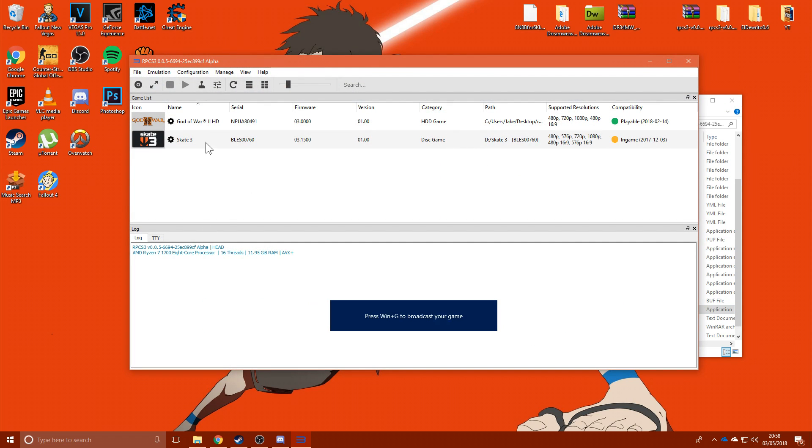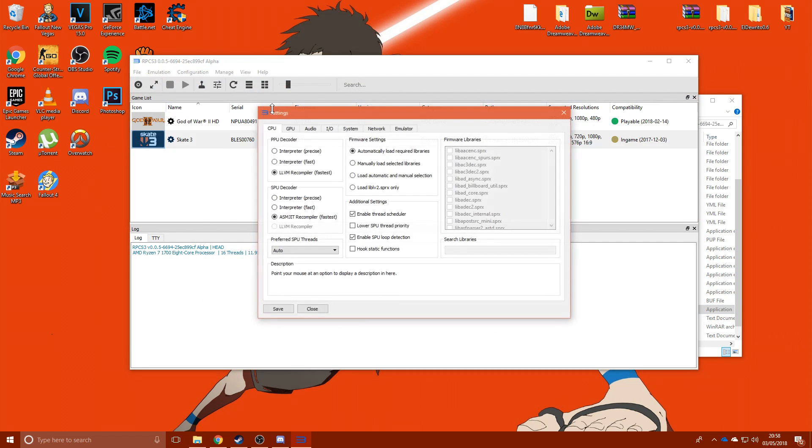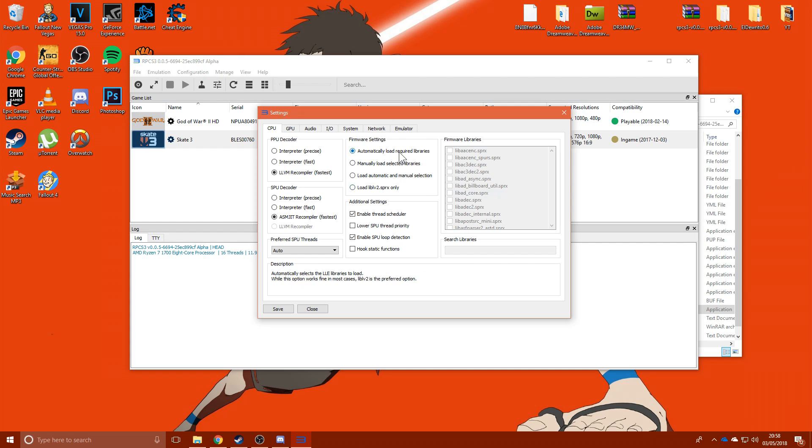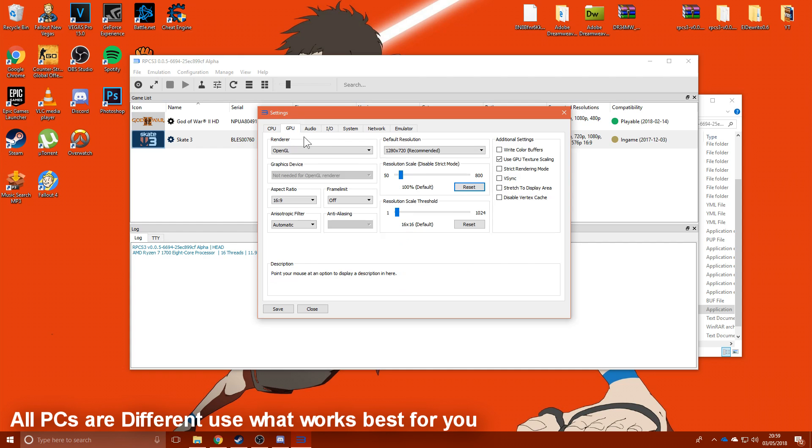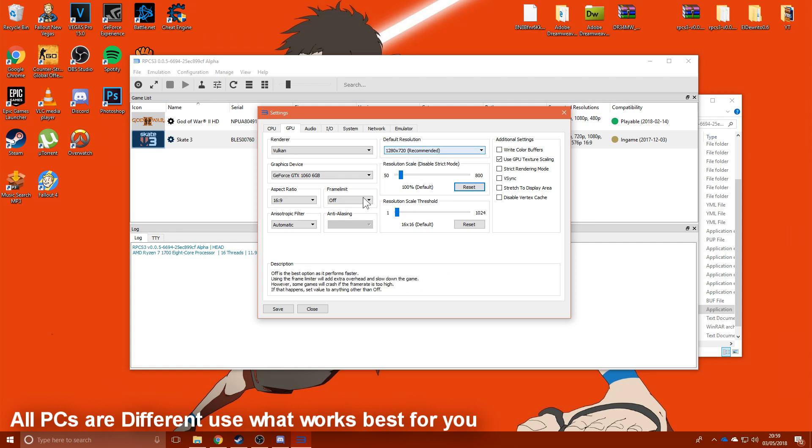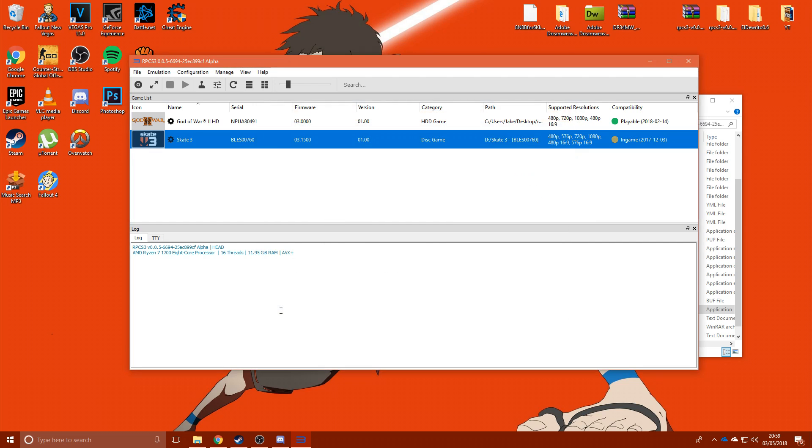You probably want to close it. Then you've got Configuration, CPU, use these settings, they're all pretty much default, apart from this one, cache error size, load required libraries. GPU, you want to go to Vulkan, as a lot of new graphics cards, like 1060s and upwards, will work very well. You can change the resolution to how you want, but it does have a little bit of impact on framerate. Put your framerate limit to 60, because the game can be a bit unstable.